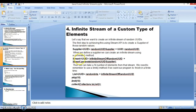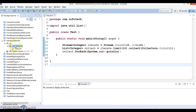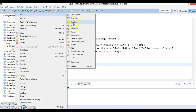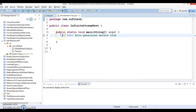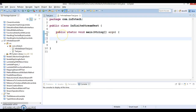Let's open Eclipse and try to understand this code through a demo project. Here I create a class called InfiniteStreamTest, which will have a main method.